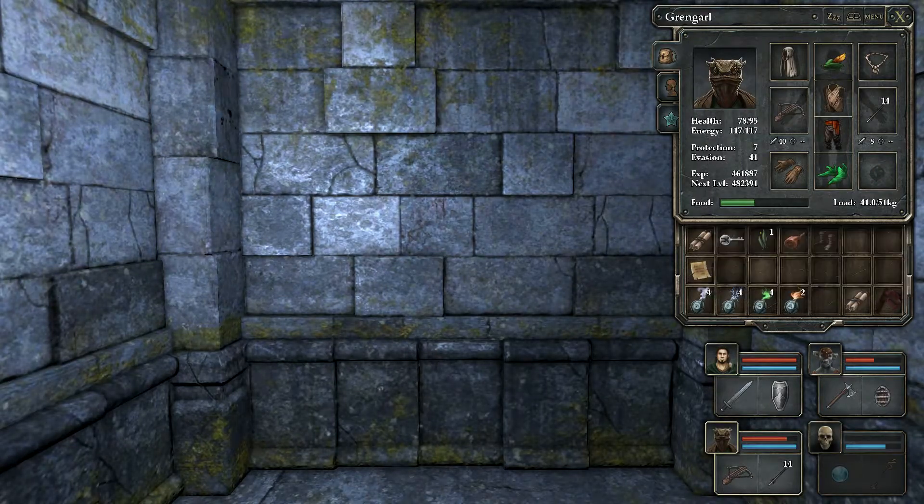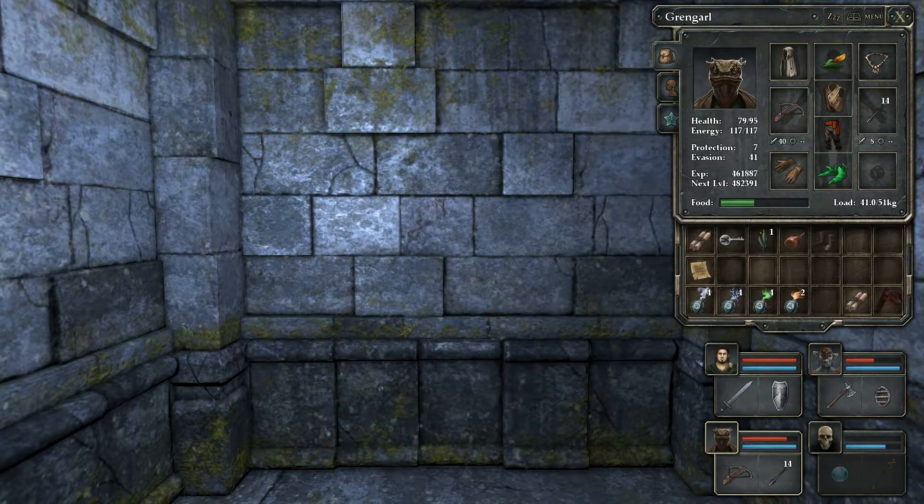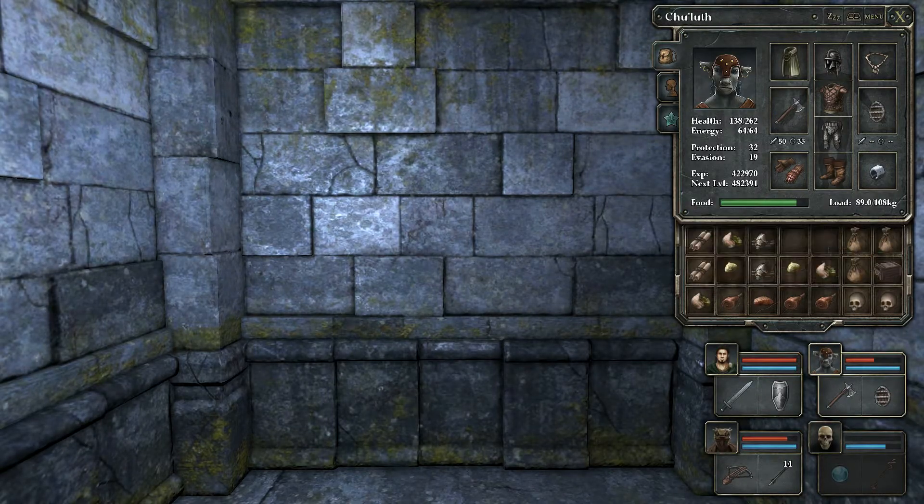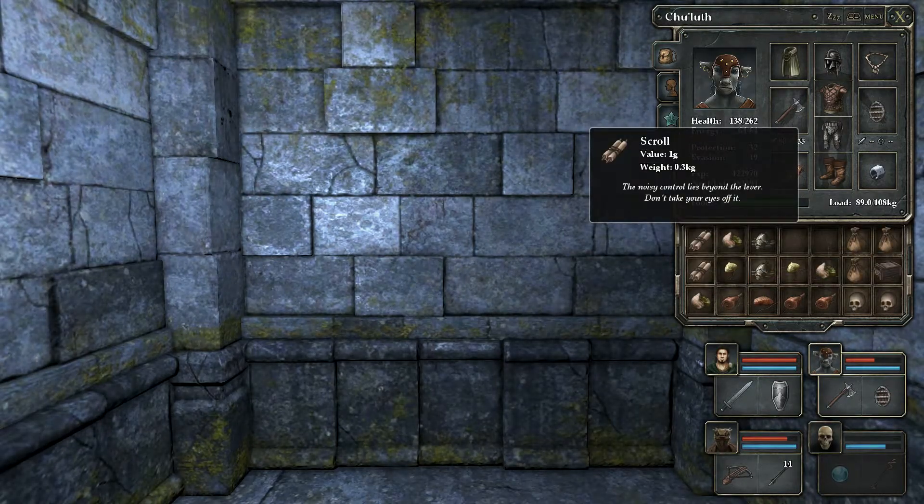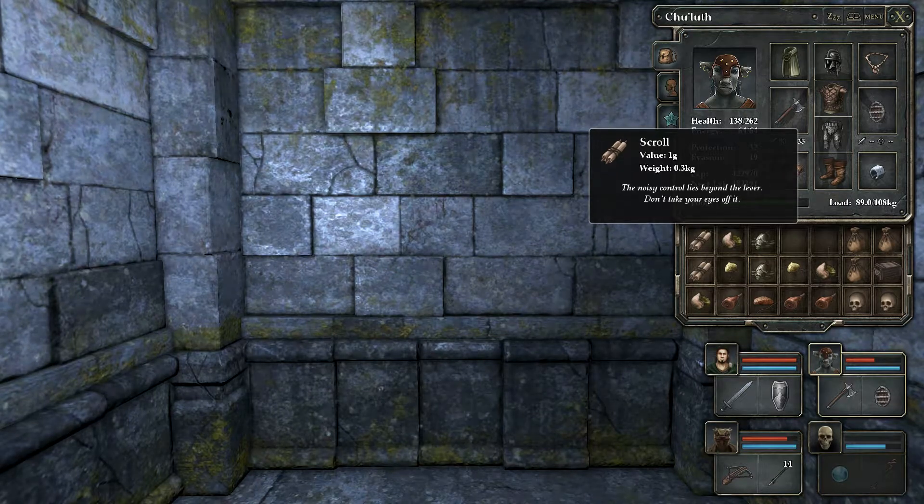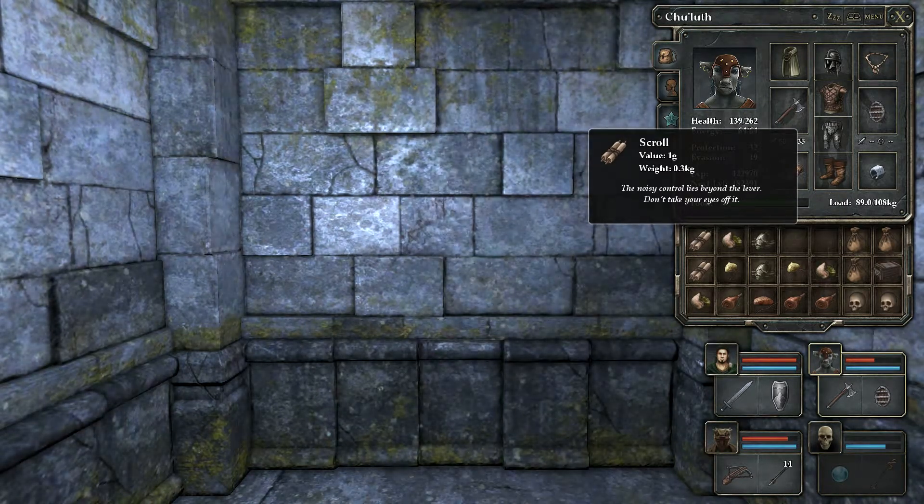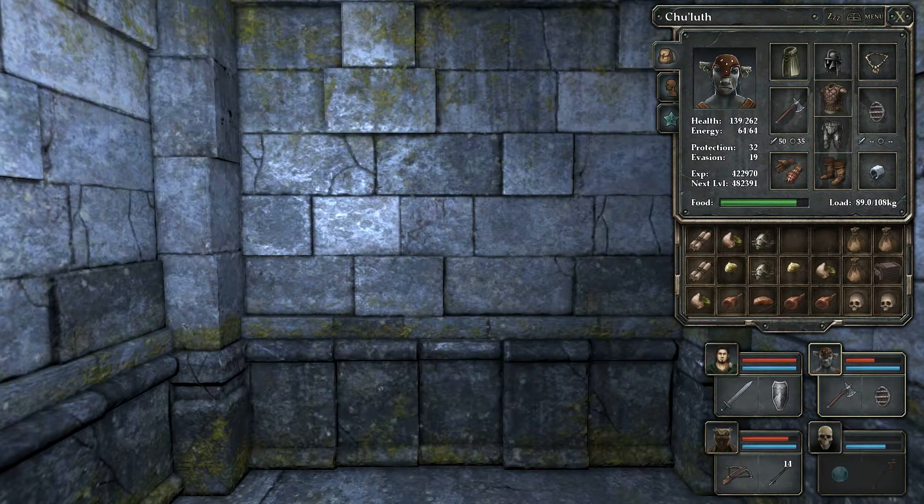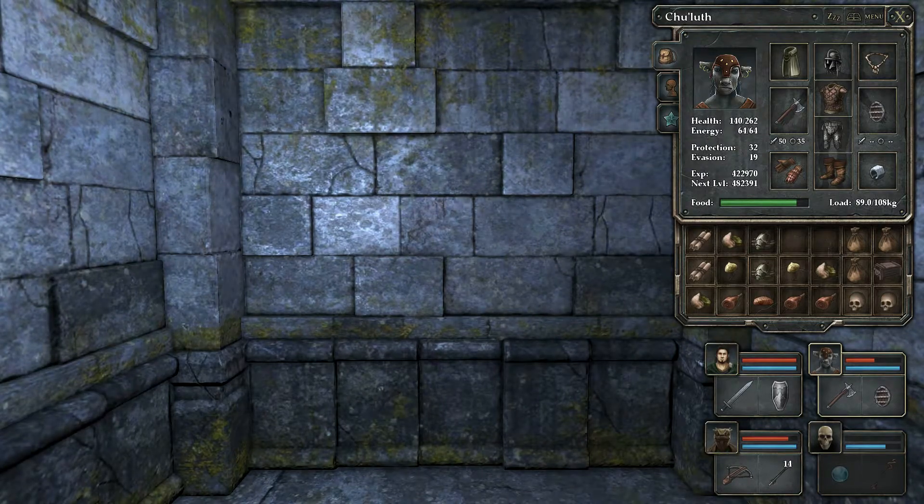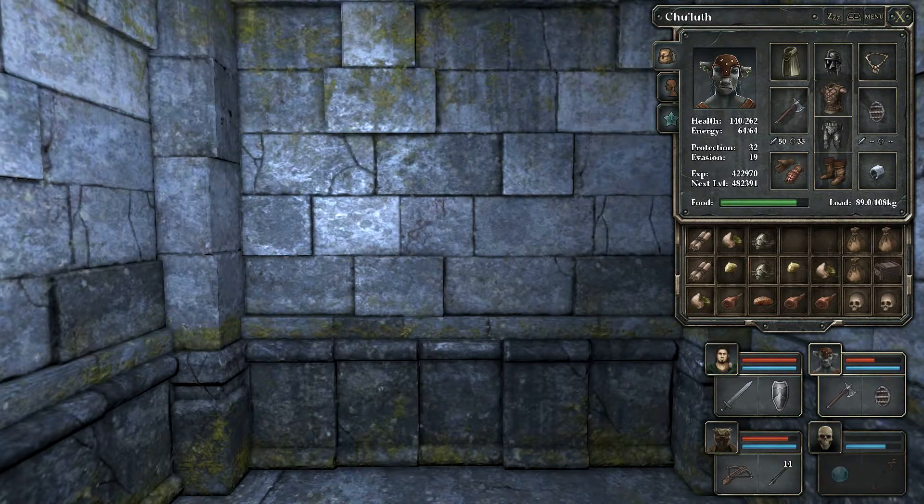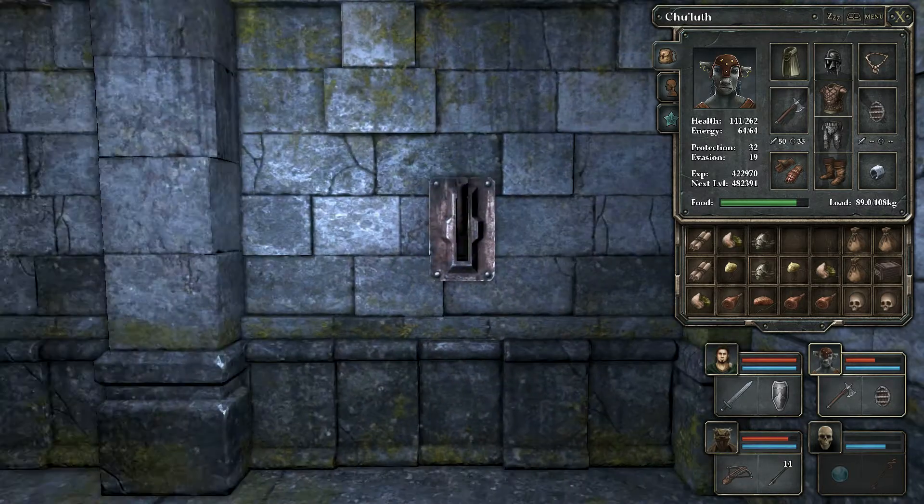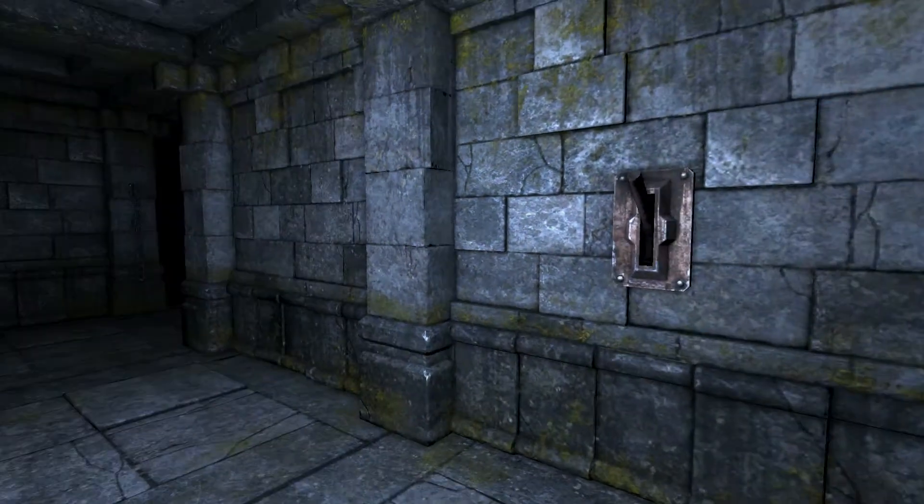Yeah, your madness has only begun. The noise you control lies beyond the lever. Do not take your eyes off it. Nothing's happening there, so let's just look at the lever then.